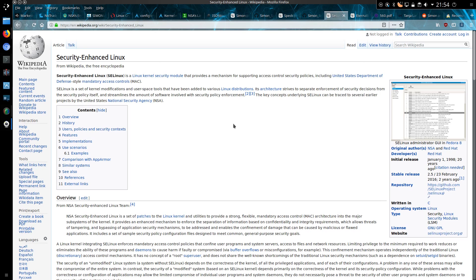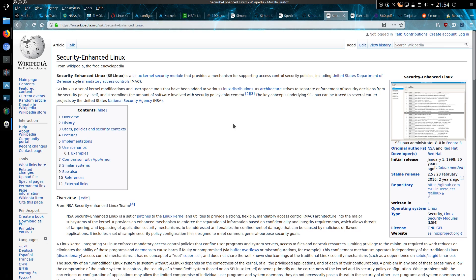This is not the first module that the NSA has tried including in the Linux kernel. We have to look back at the Security Enhanced Linux, SELinux. This was developed with the NSA and has been implemented in the kernel for, well, if we go by the initial release that was 20 years ago. I dare say the reputation of the NSA was somewhat better 20 years ago.